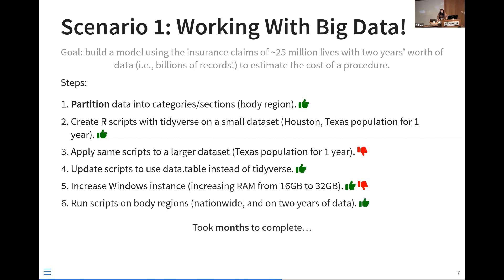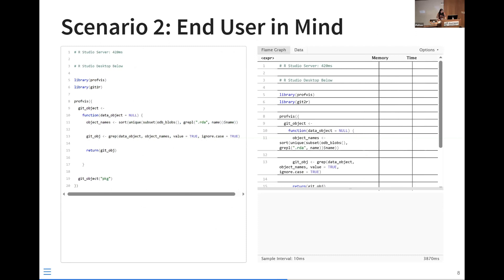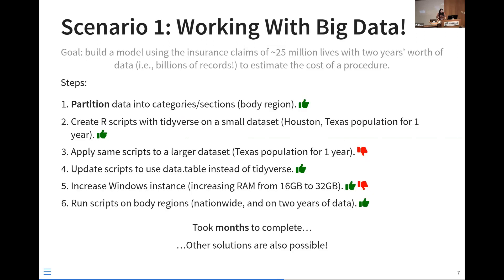I just want to point out that this took months to work on, and there are definitely other solutions possible. We were in the process of receiving another two years of data, so 32 gigabytes wouldn't have been enough. In that case, I either would have had to beg for higher RAM or maybe use an out-of-memory package.